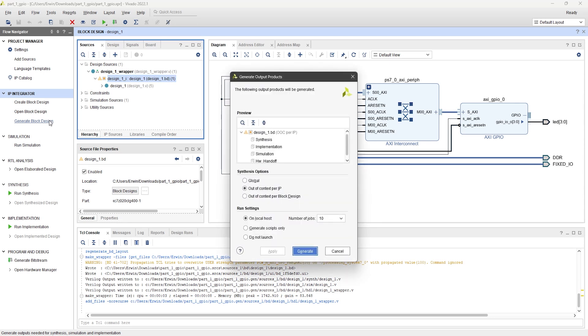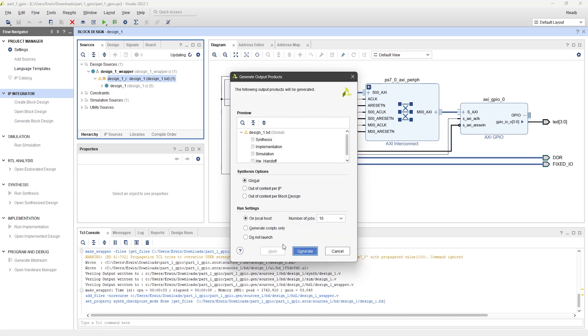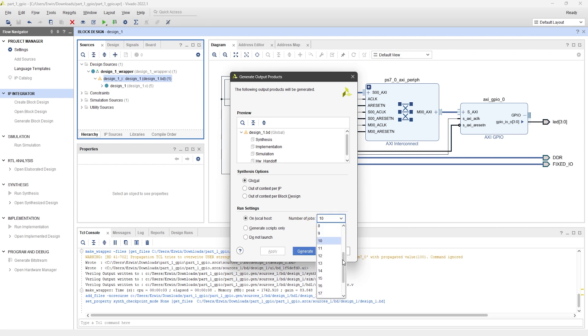Click on Generate Block Design, then set the Synthesis option to Global. The number of jobs is based on the number of CPU cores in your computer. You can adjust this setting to speed up the process.